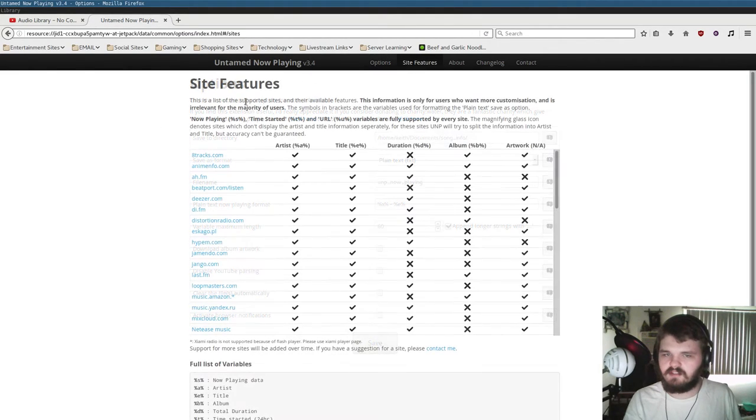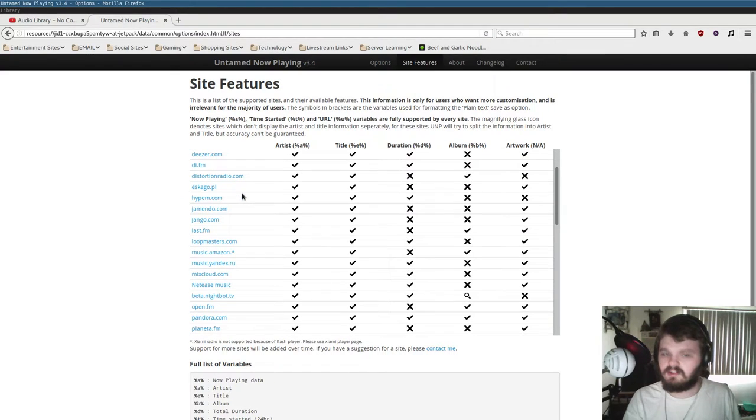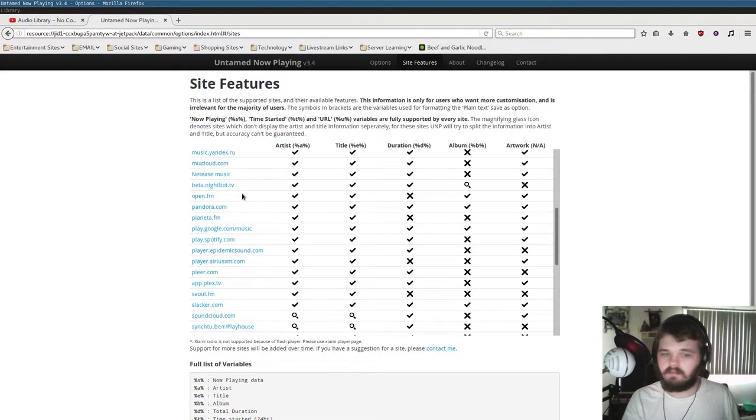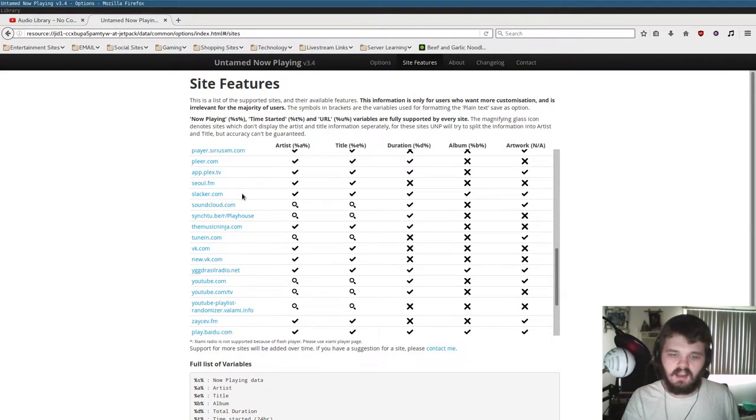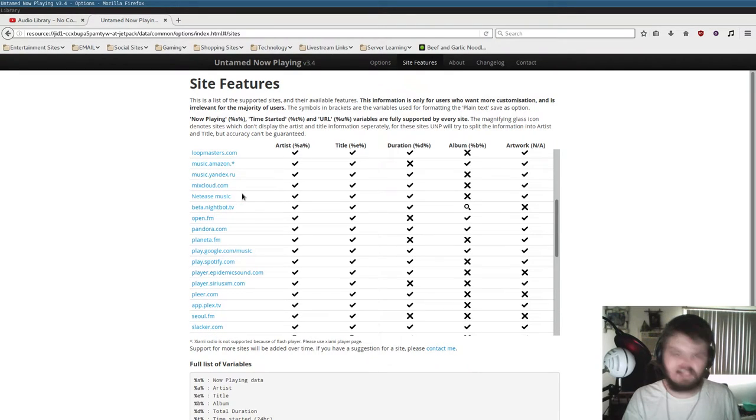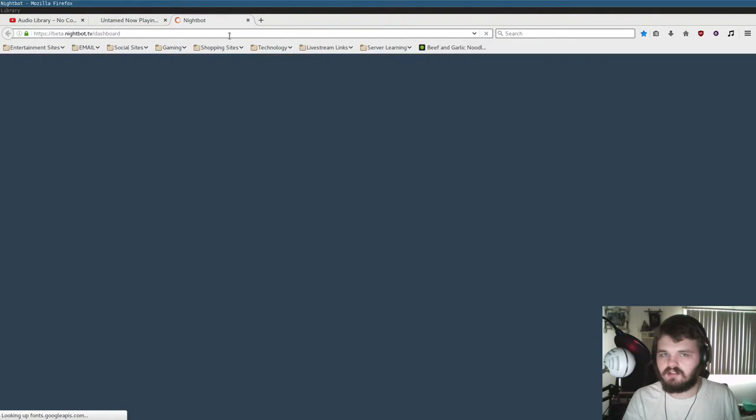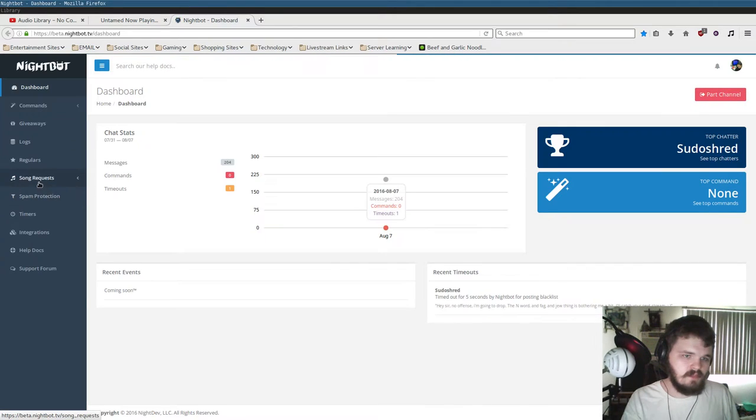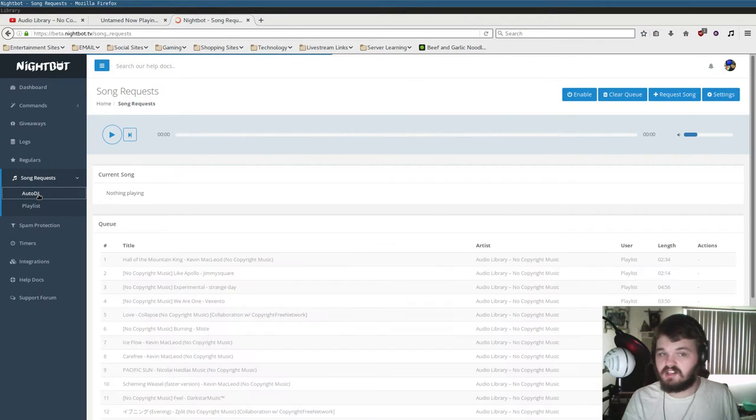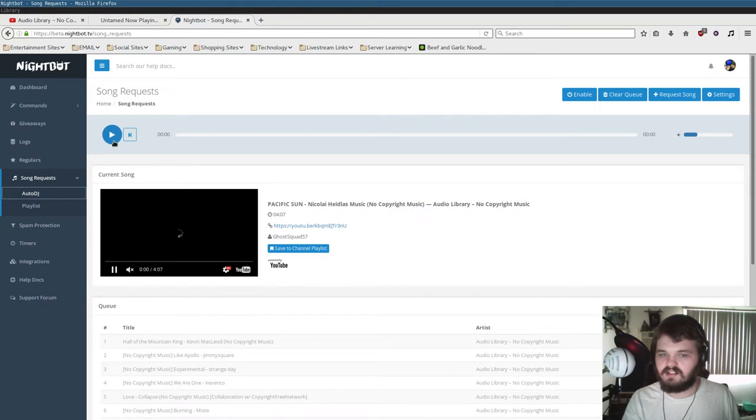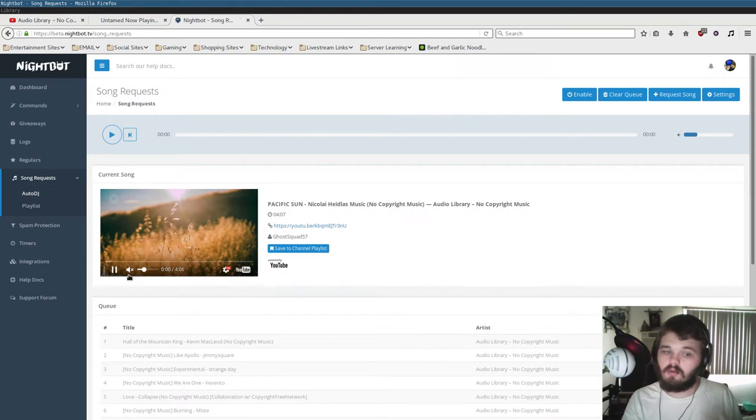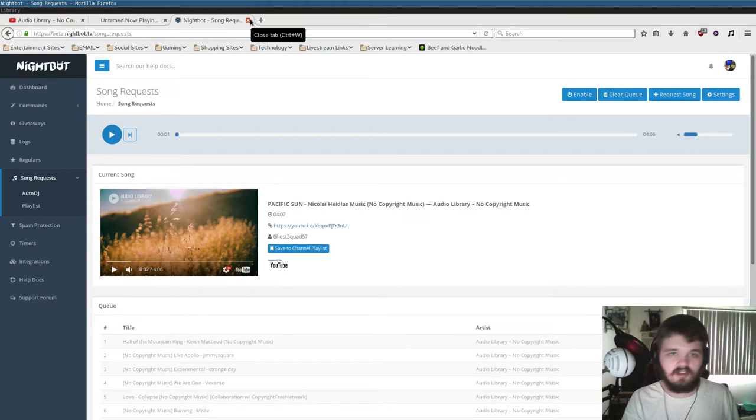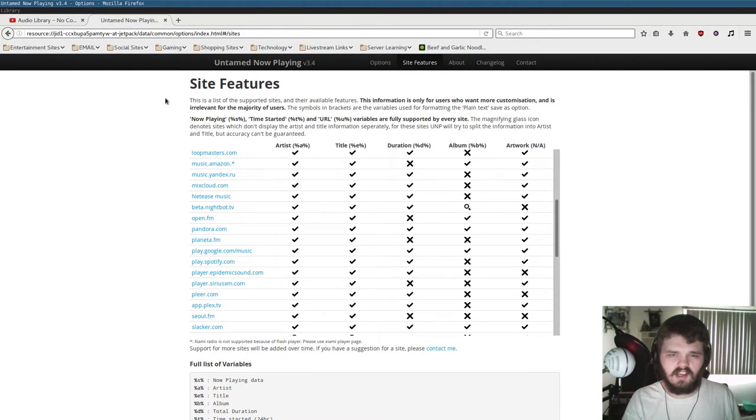You have supported websites over here. It supports Nightbot, Pandora, and a few other ones. It's supporting Nightbot, which is pretty cool because that means you can go into your Nightbot dashboard here. Go under the Audio DJ section. And whatever music you're playing under the Audio DJ section will actually be picked up by the plugin, which is pretty cool.